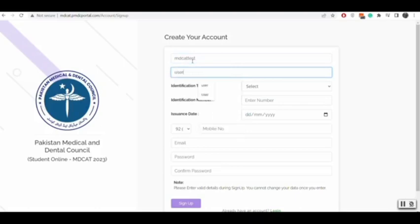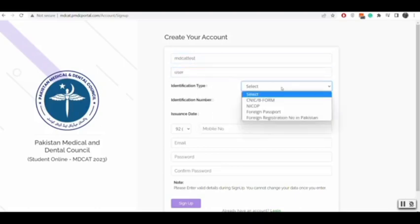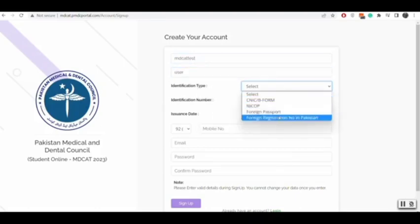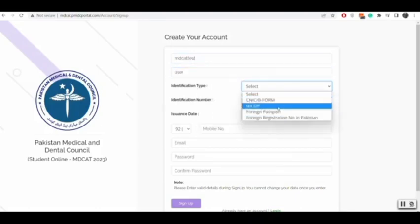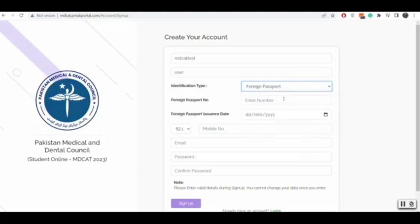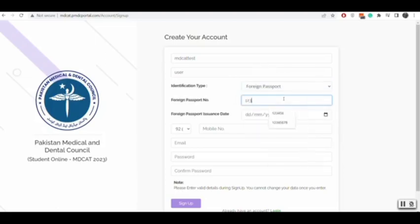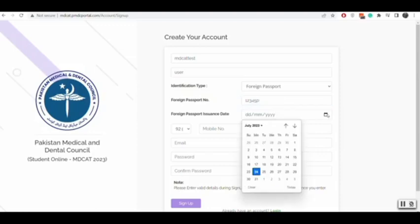Now you will select the identification type. Either it is CNIC, B form, NICOB, foreign passport, or foreign registration number in Pakistan.